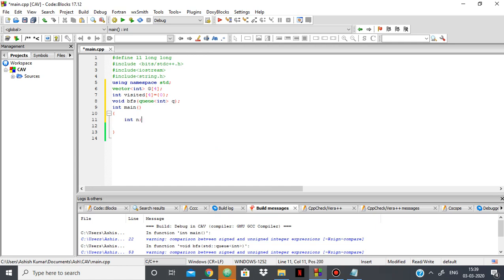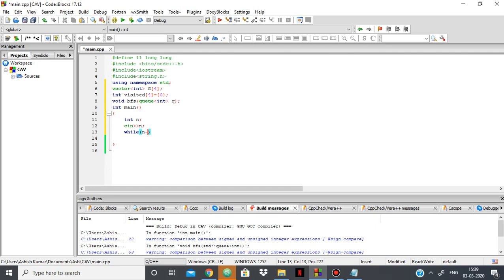So suppose we're given n edges, and so I'll do cin n. I'm taking in the number of edges, and according to that, I'll perform the BFS. So here in this loop, in this while loop, we're going to connect the graph, or we're going to make the graph.